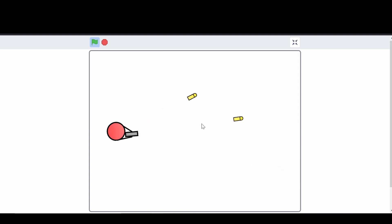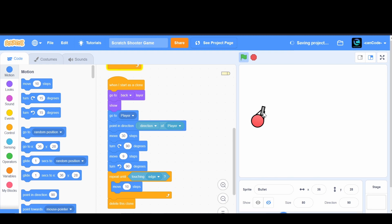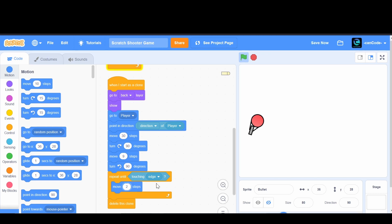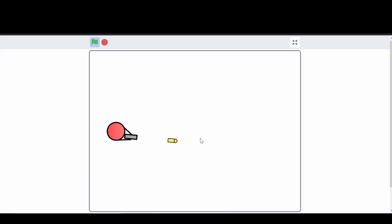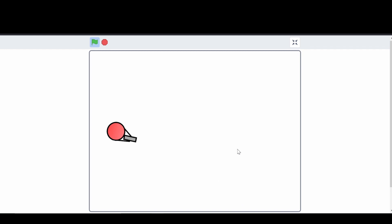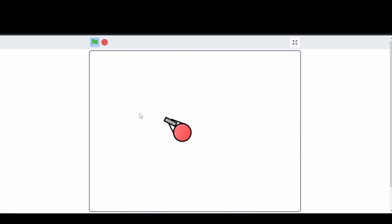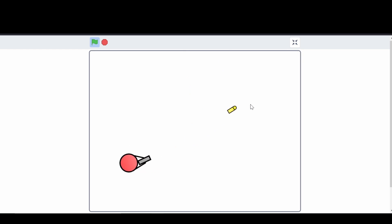Now I'll make the bullet shoot faster by increasing the move steps from 10 to 20. The bullets are deleting when they reach the edge, which is working correctly. You can still move around with the arrow keys while shooting. Everything is looking pretty good now.